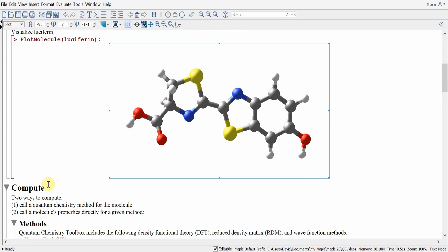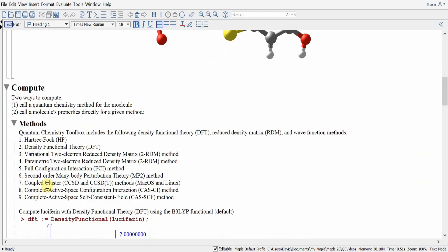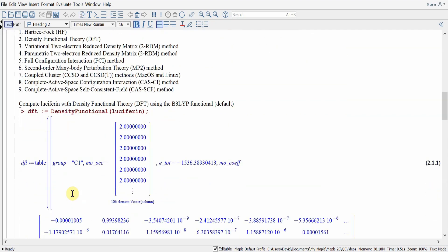Now we're ready to compute with the molecule. There are two different ways to compute in Maple's Quantum Chemistry Toolbox. The first is to use the method we want and pass it the molecule; the other is to calculate the property directly. There are many methods available: Hartree-Fock, density functional theory, 2RDM methods such as the variational 2RDM and parametric 2RDM, full configuration interaction, second order many-body perturbation theory, coupled cluster on Mac OS and Linux, complete active space configuration interaction, and complete active space self-consistent field. Let's compute our molecule using density functional theory.